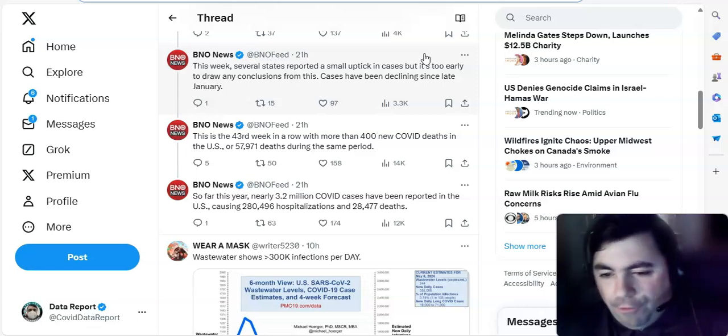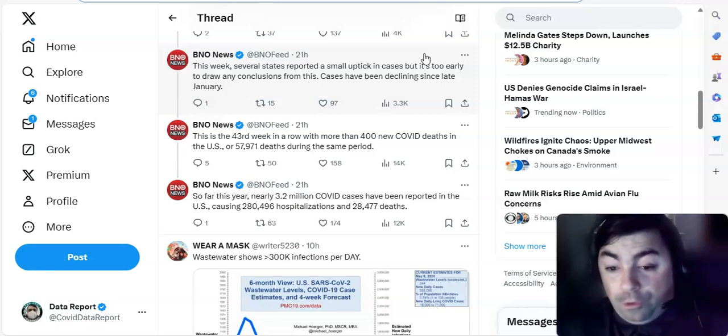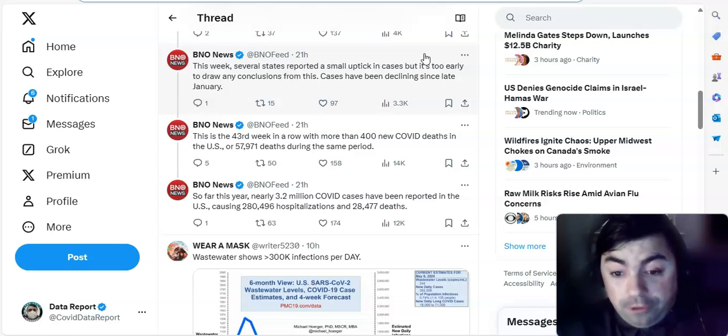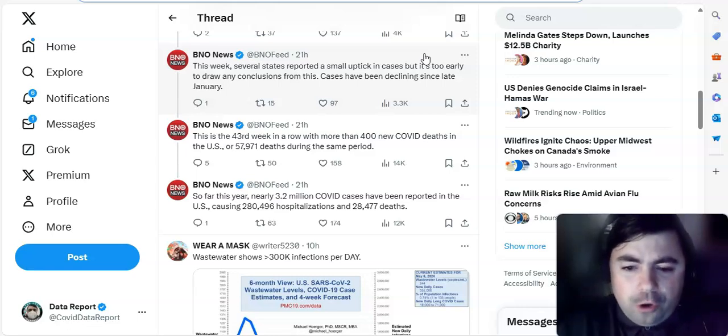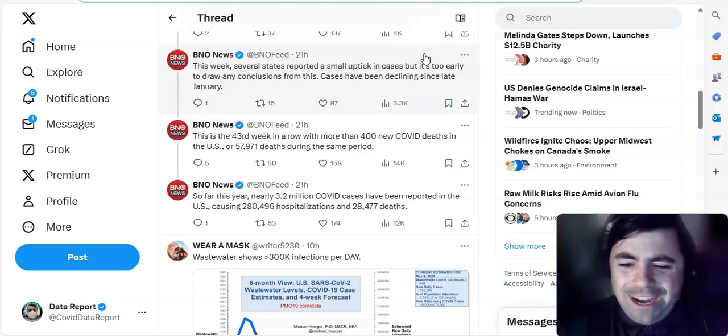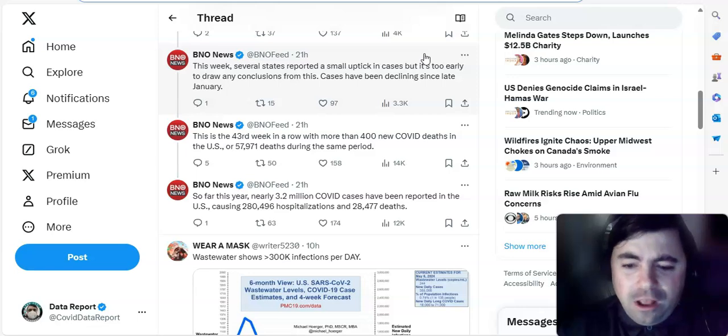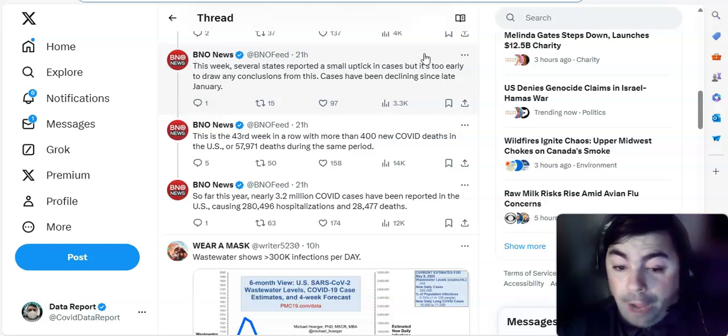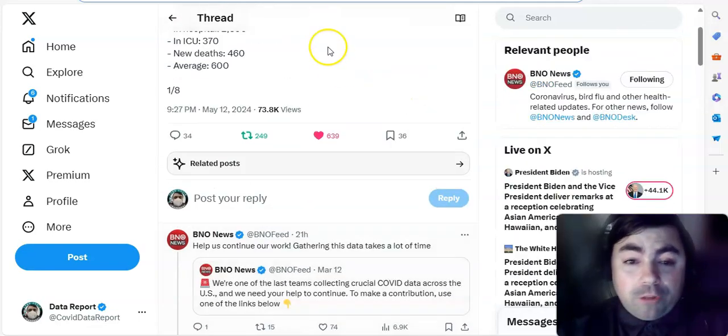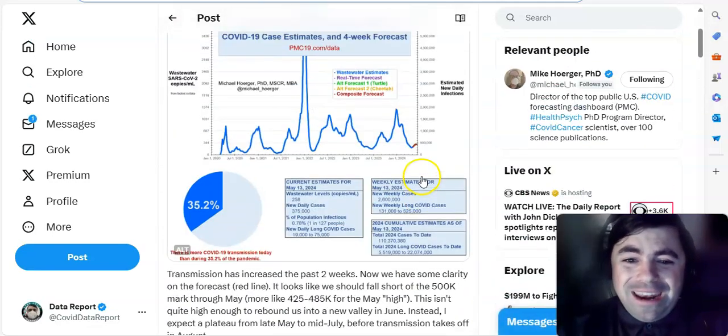It's below 500. They've been doing it for various different levels. I suspect once it goes below 400, if it does, hopefully it does, they'll probably say 300. It says so far this year, nearly 3.2 million COVID cases have been reported in the U.S., causing 280,496 hospitalizations and deaths. So that's this week's update from BNO. I like to read their update to you each week.